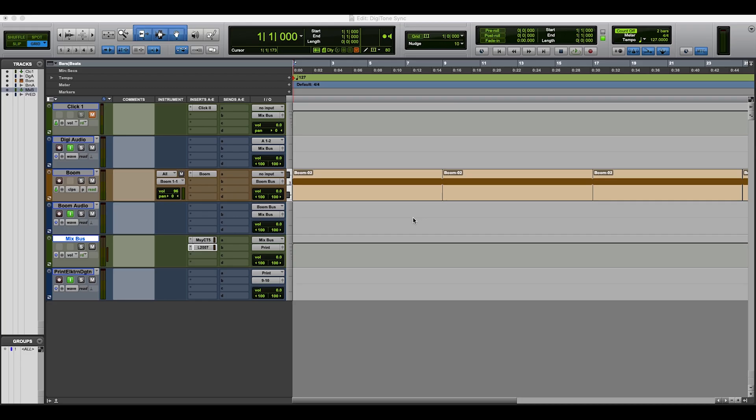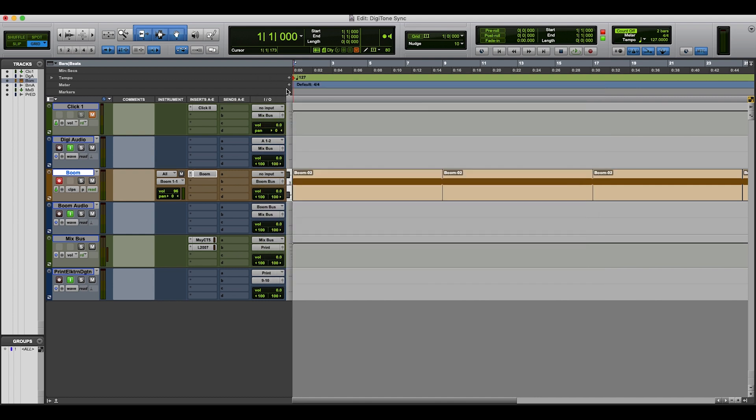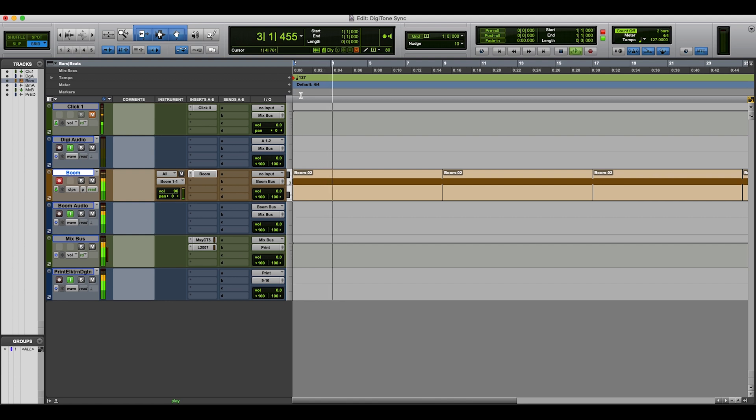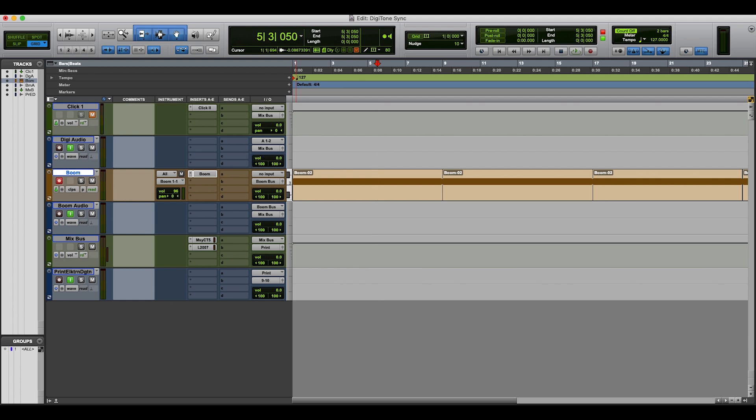So here's a session that I have in Pro Tools, which I would like to synchronize the Elektron Digitone to. At the moment, what I've got is Boom connected into here. Just got a sequence going there. Let's have a play of that. So that's synchronized and that's playing in Pro Tools. Now what I want to do is add the Digitone to it. So the first thing I have to do is go and set it up within MIDI.